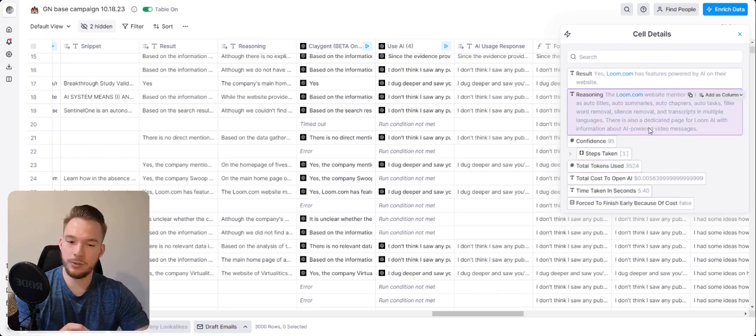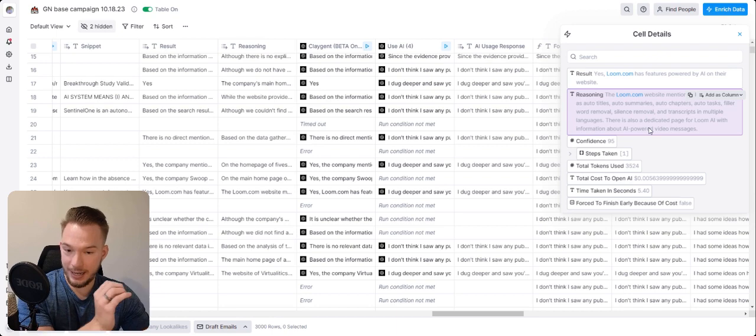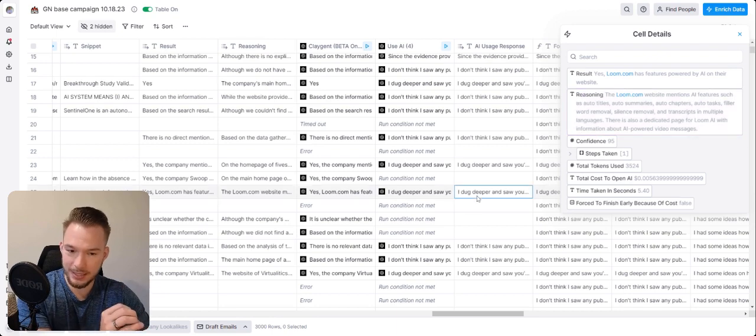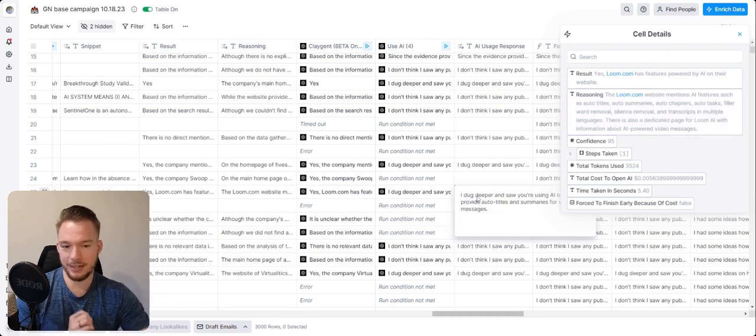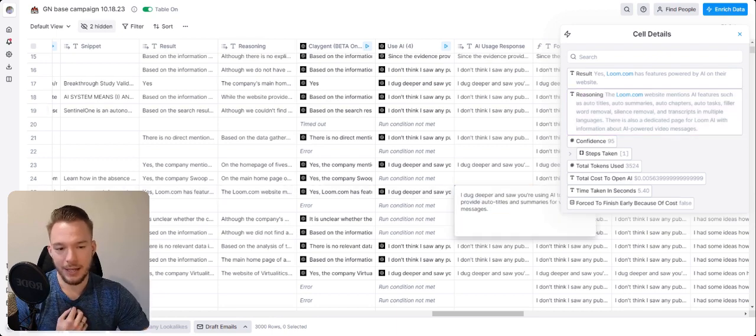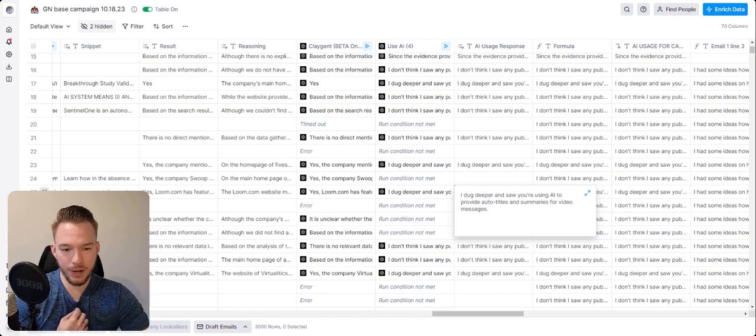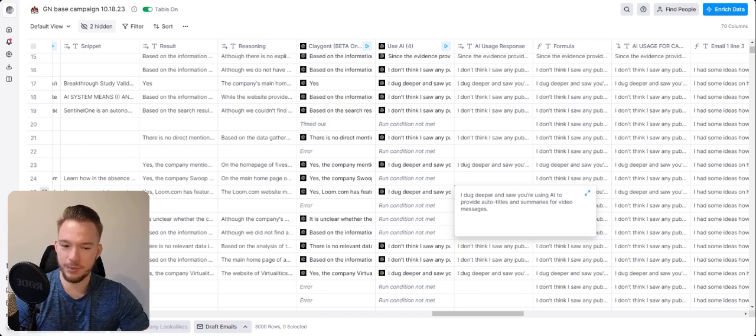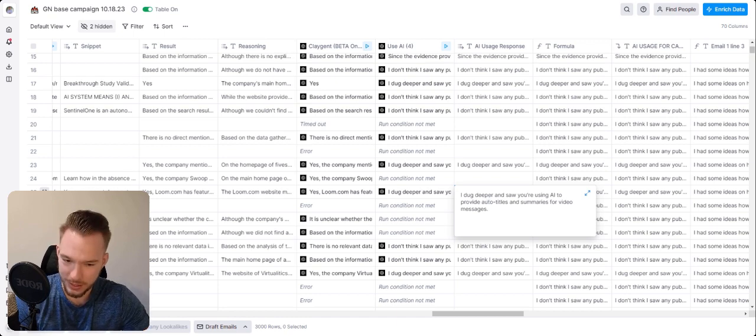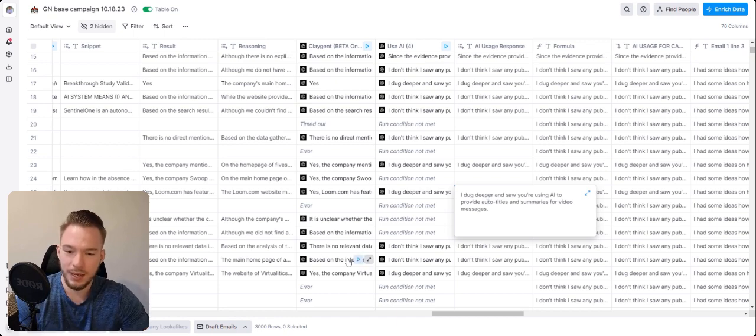Now what we can do is we can use AI again to normalize this. And we can say I dug deeper. And so you're using AI to provide auto titles and summaries for video messages. Awesome.